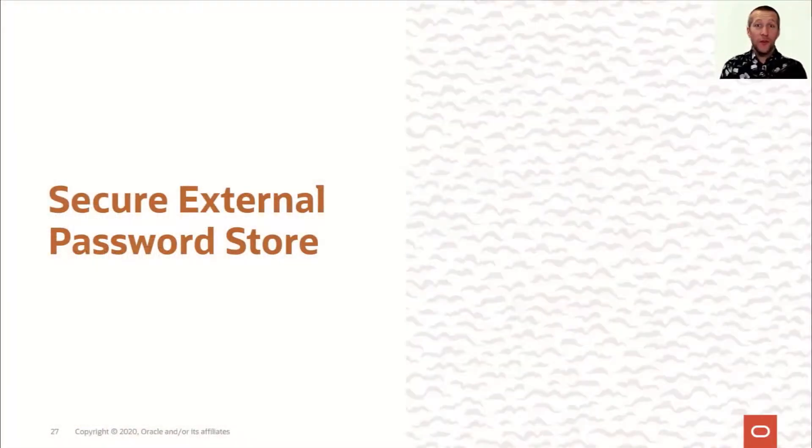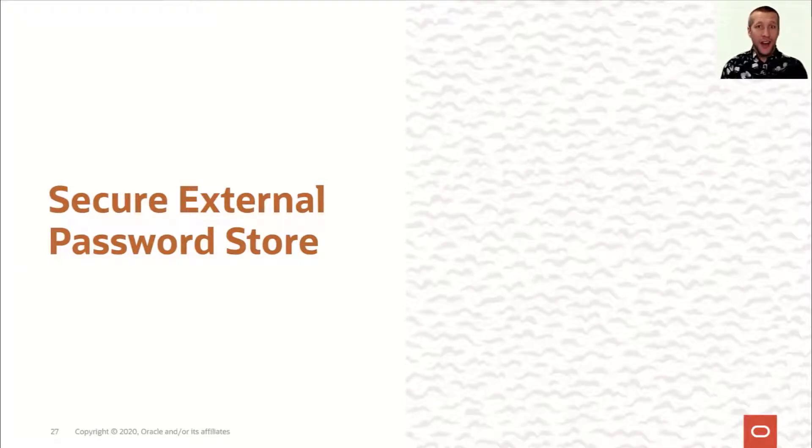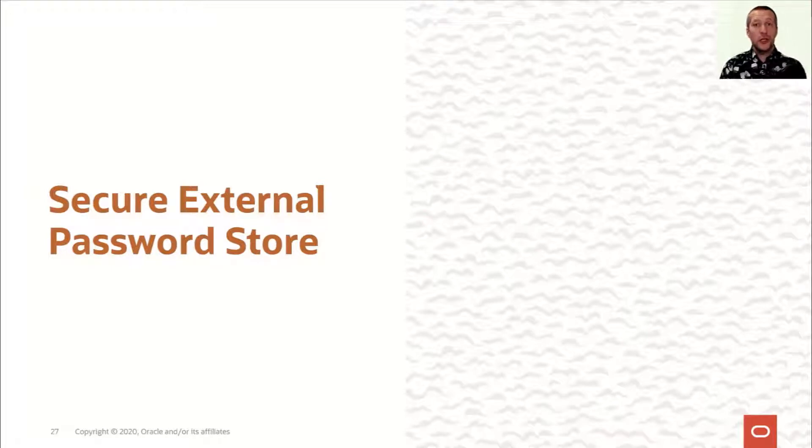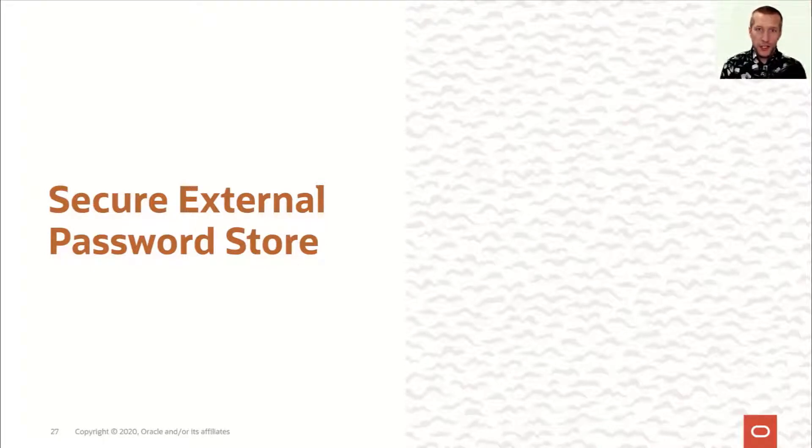Okay, so far we've seen some pretty cool features, and even some cool new ones. But now, I'm going to show you a real golden oldie, Secure External Password Store. This was first introduced in 10G, yeah, you heard me right, 10G.